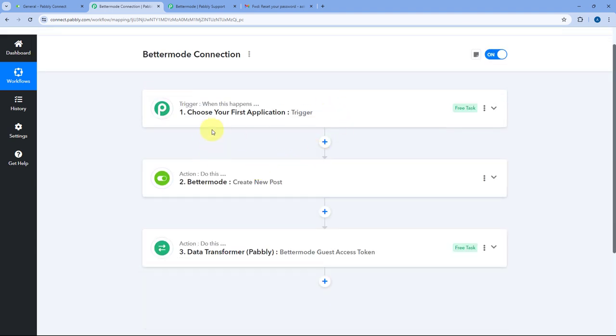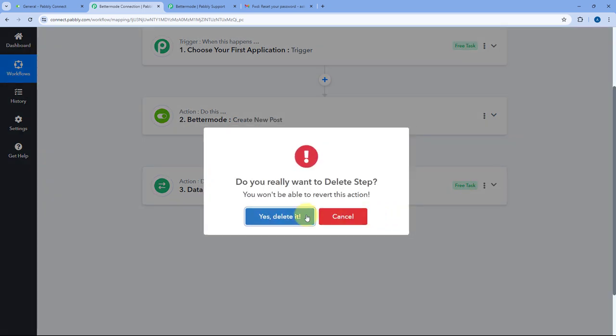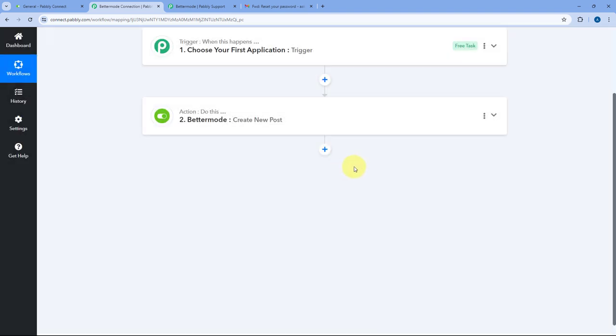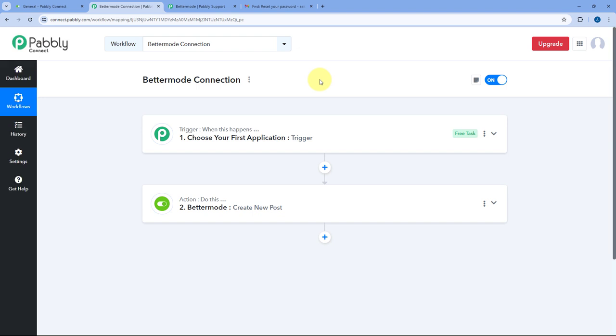So in this way, we saw how you can connect your BetterMode account inside Pavli Connect and test that the connection is working perfectly fine, and we created a post as an example. After setting up your action event and connecting BetterMode, you can just delete the Data Transformer step — you don't need it in your automation workflow. This step is only needed once just to generate the access token of your BetterMode account. I hope this video was helpful and helped you understand how to connect BetterMode inside Pavli Connect and automate your tasks. If you have any doubts or queries, you can always write in the comment box below.